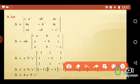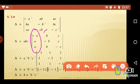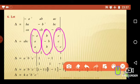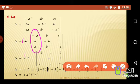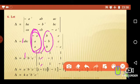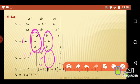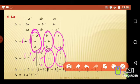Therefore, in the second step we have abc times the determinant with first row -a, b, c; second row a, -b, c; third row a, b, -c. Once again, checking for common factors along columns: there is 'a' common in the first column, 'b' in the second column, and 'c' in the third column. Taking 'a' from the first column gives a² outside; leaving -1, 1, 1. Taking 'b' from the second column gives b² outside; leaving 1, -1, 1. Taking 'c' from the third column gives c² outside; leaving 1, 1, -1.